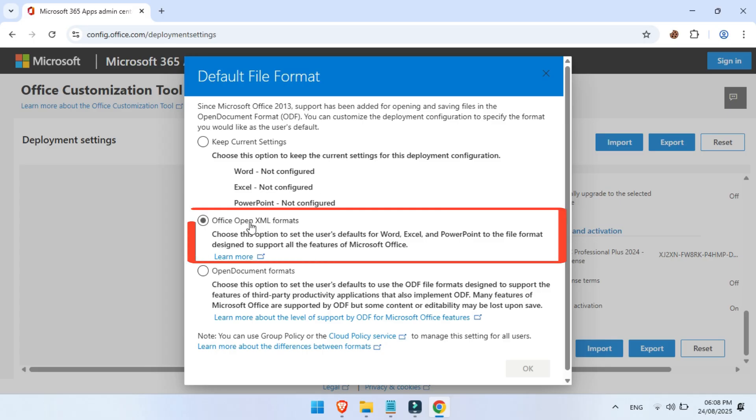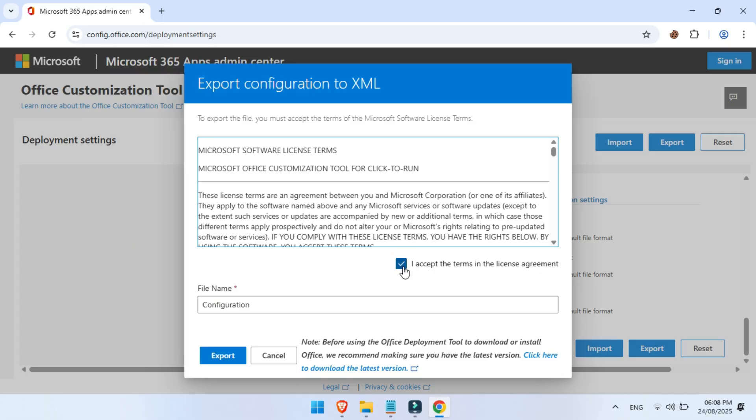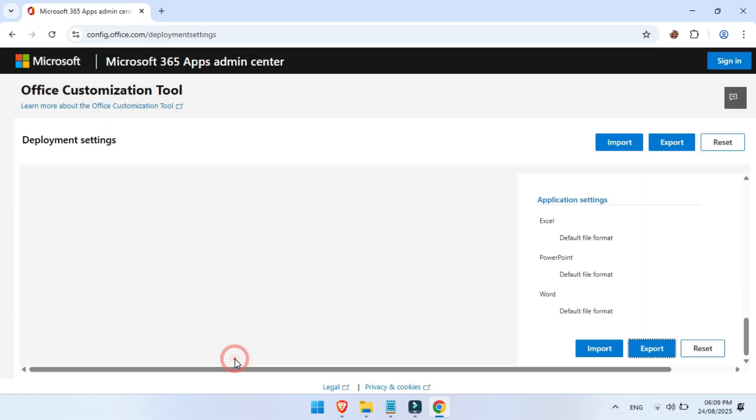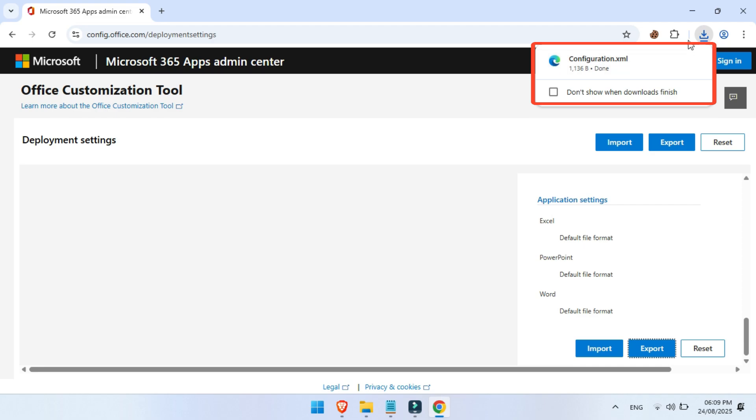At the next page, choose Office Open XML Format, and at the next page, check accept the license agreement. Now click on export again. And just like that, you've got a custom XML file that tells Office exactly how to install on your PC.